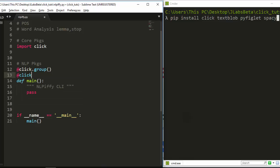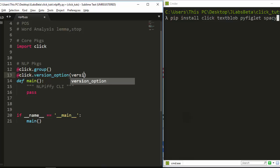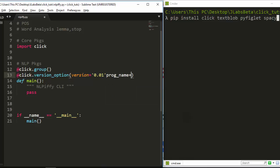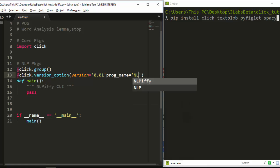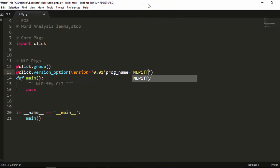Let's also add a version option using click.version_option, with version set to 3.01 and program_name set to nlp5. Then we attach that to our nlp5_cli function.